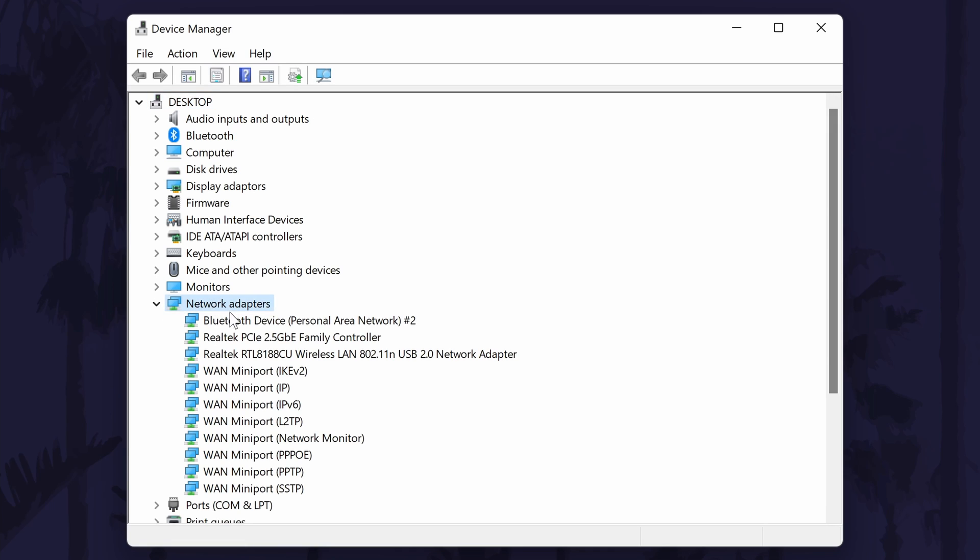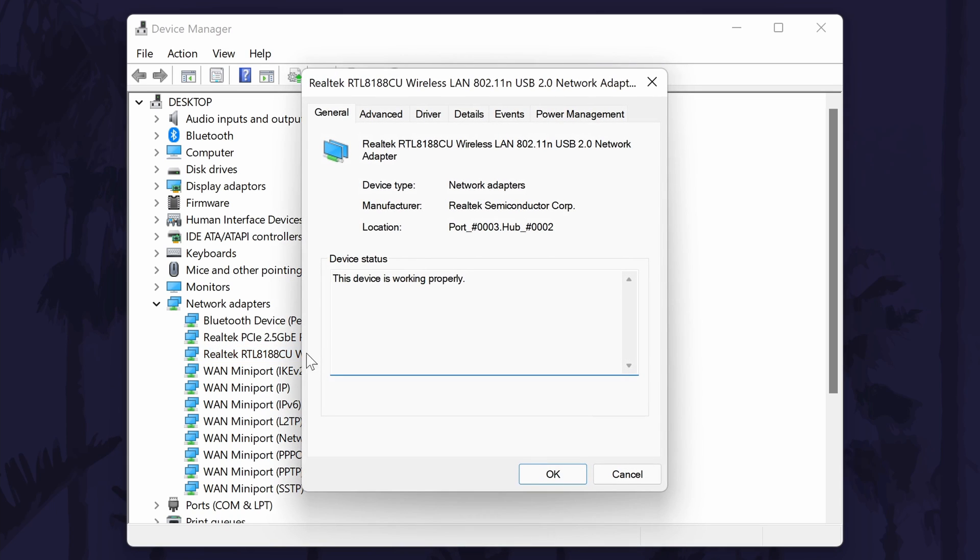Find your network adapter from the list. It should have the words network adapter in its name and it might look like mine, but if you're not sure then let me know in the comments and I'll try and help. When you've found it, double click on it and then go to the driver tab.